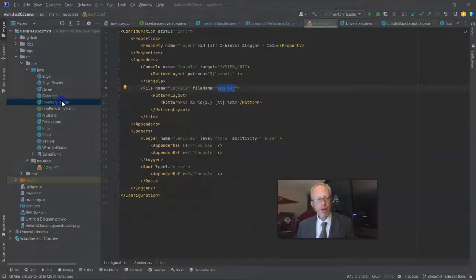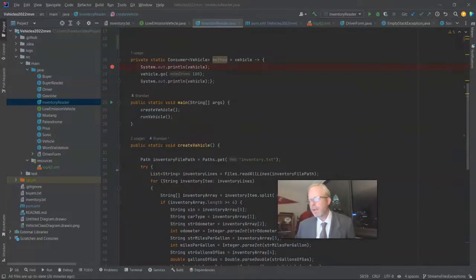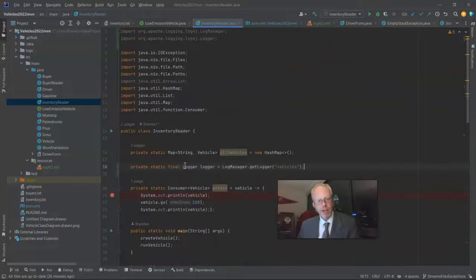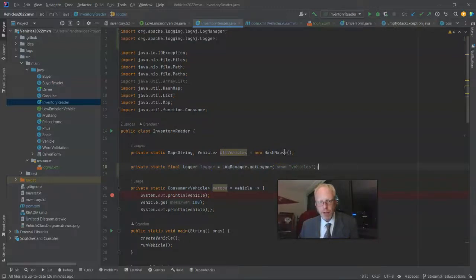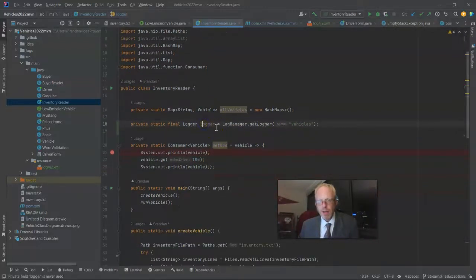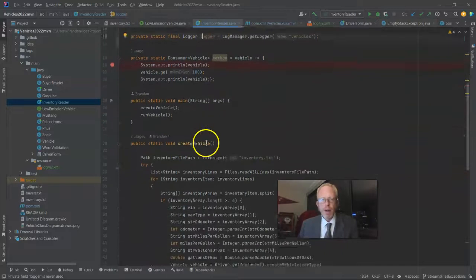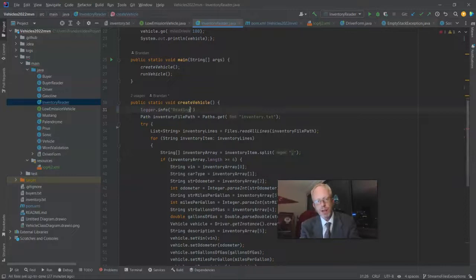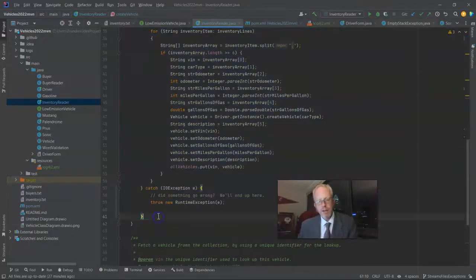Back to our program — I'm going to go to an InventoryReader class I made previously, and at the top I'm going to add the statement to initialize our logger. I declare it as an attribute so all my methods have access to it. I go to the createVehicle method and say logger.info with a simple message: 'reading vehicles.' I repeat this at the end of the method and say 'finished reading vehicles.'